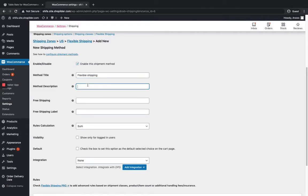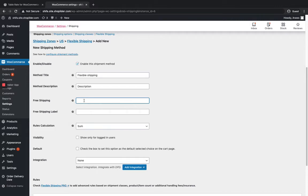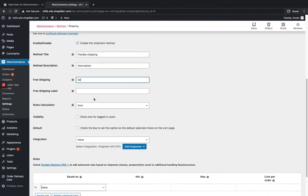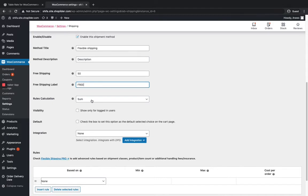You can add a description. This is free shipping. You can set a minimum order amount where this shipping method has to be applied. I'm going to set it as $50. So when my cart amount is $50, I can get free shipping. There's the free shipping label, and this is the only rule available and the visibility.